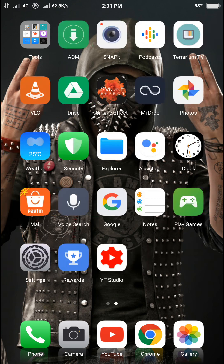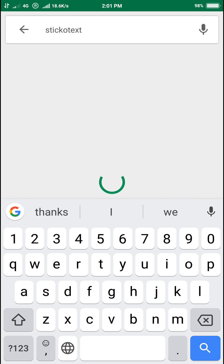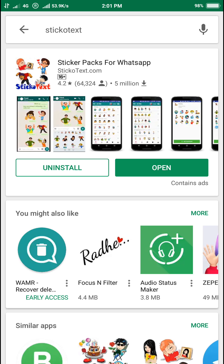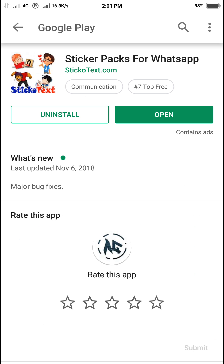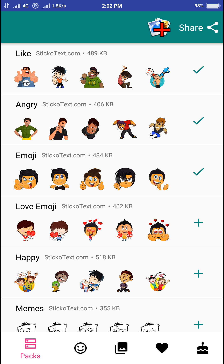First of all, head over to the Play Store and download this app which is called Sticker Text. Let me quickly search it inside the Play Store — it is known as Sticker Text, Sticker Packs for WhatsApp. Install it, open it, and you are going to see lots of sticker packs. Each pack contains a set of stickers — for example, one is called 'Like' at 489 kilobytes, 'Angry' at 406 kilobytes, and so on.